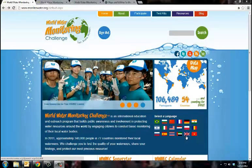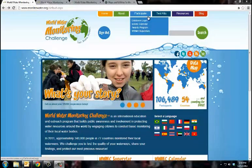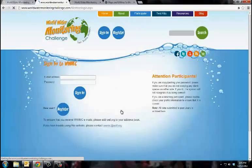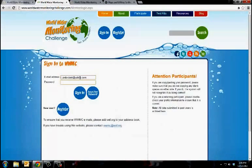You can do so at www.monitorwater.org and select the blue Participate tab at the top of your screen. Please select the Register Your Site option and then log in to your account.